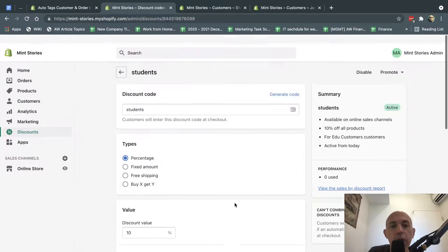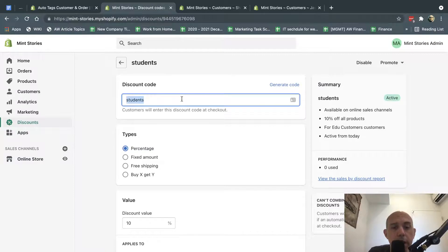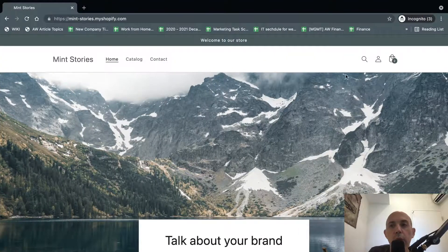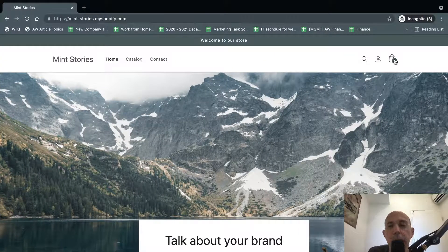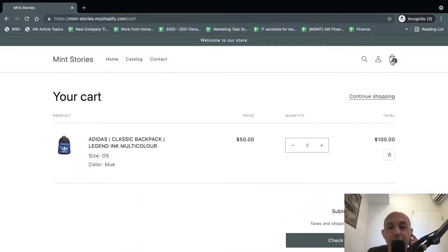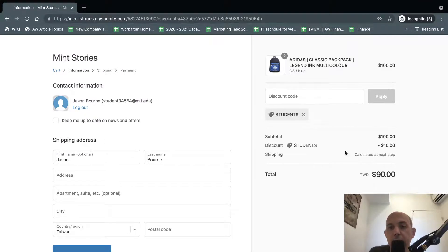And so once you do that, all you're going to do is you're going to give your customers the coupon code. And then your customers are going to go to the website, they're going to be logged in, they're going to add to cart, eventually get to the checkout page, and they're going to put in the student discount, and they're going to get their discount that you want, and that's it.